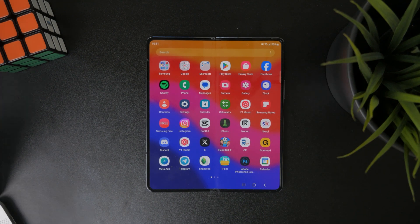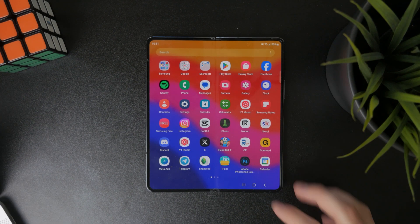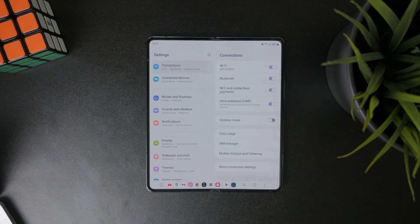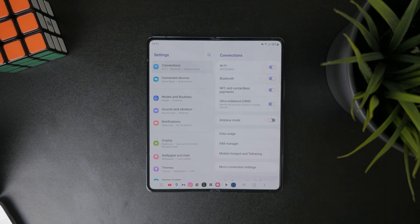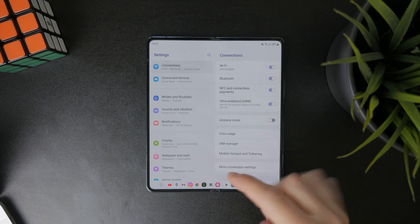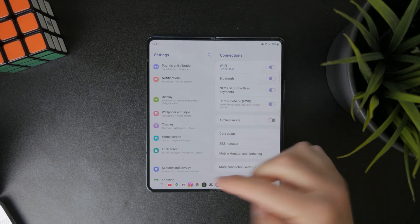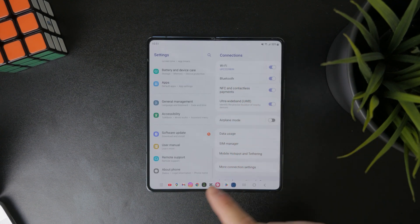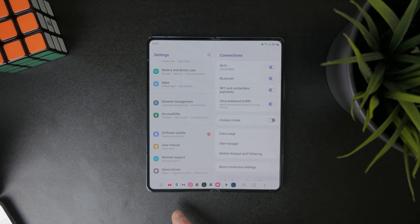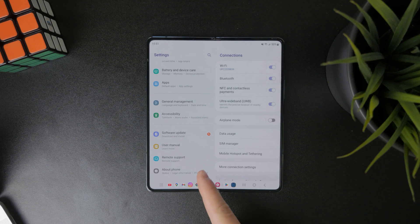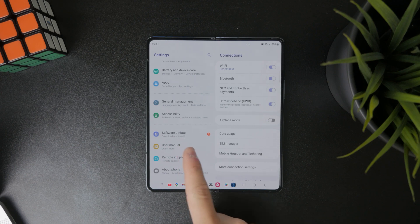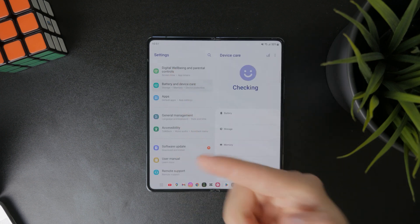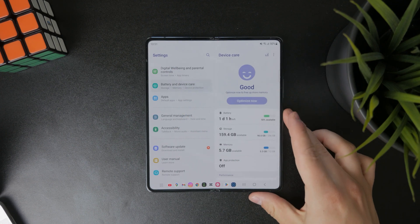If you open up the settings, there are a few different places or ways how this can be enabled. When you get inside the settings, at the bottom from the main page, you can find the battery and device care. When you click on it, you can tap on battery.